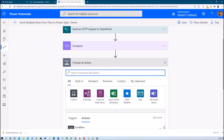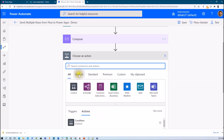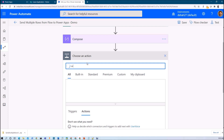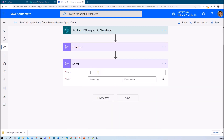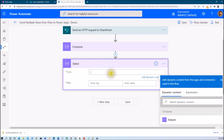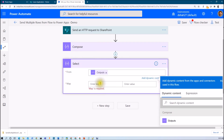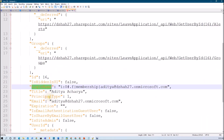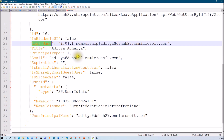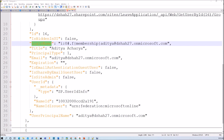I have a separate video explaining why I use the Select action in detail. Basically, the Select action will take the response from our Compose action as output. I do not need all the fields from the array — it is huge — and I only want three fields from Power Automate to Power Apps. I also want to rename the keys, so I am using the Select action here.